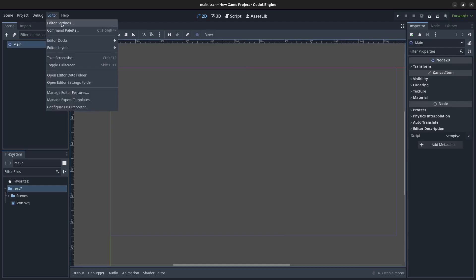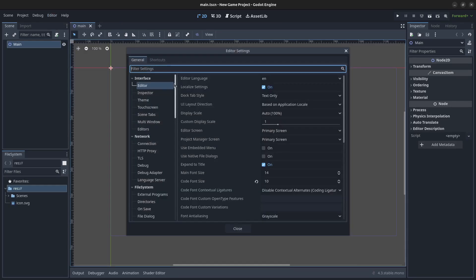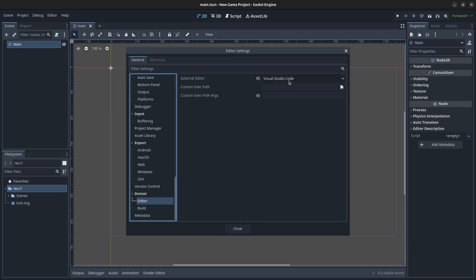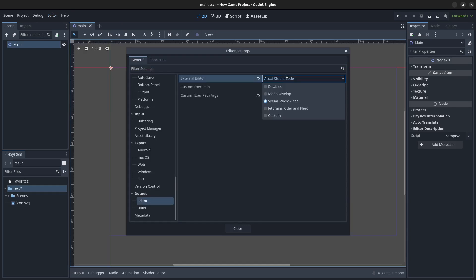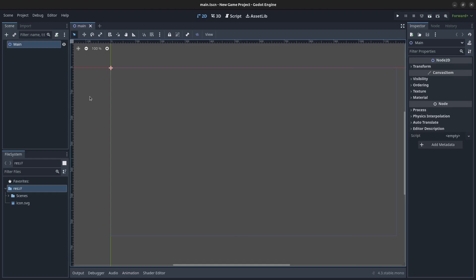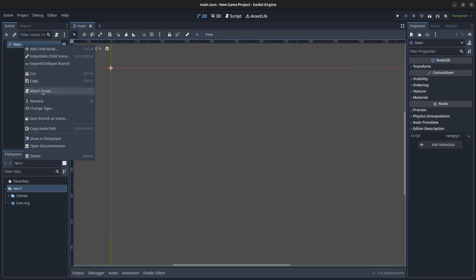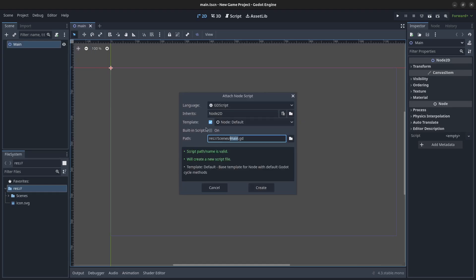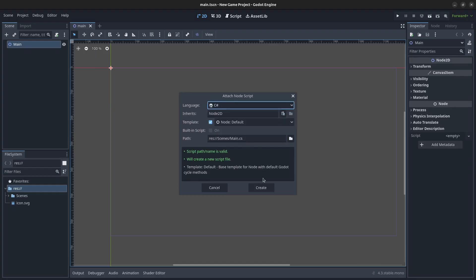Now go to Editor, Editor Settings, scroll down to the bottom, find .NET, click on editor, and make sure that Visual Studio Code is set as your external editor in the dropdown. Click close. Next, right-click the main node, click Attach Script, make sure it's a C# script and click create.